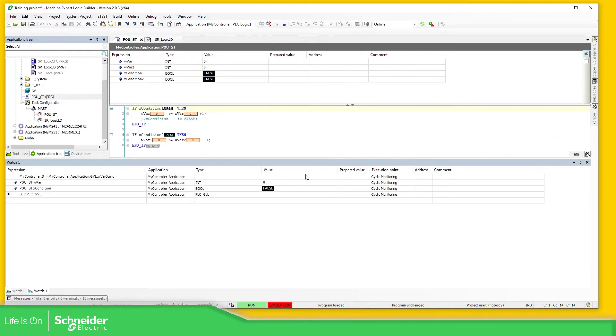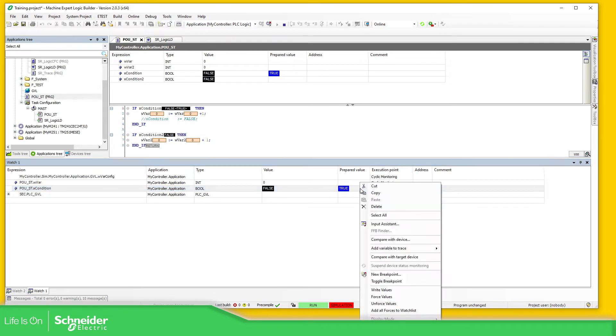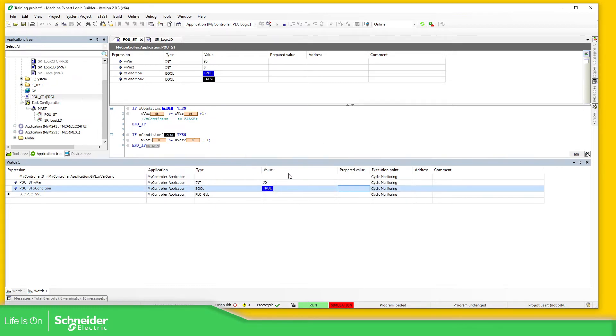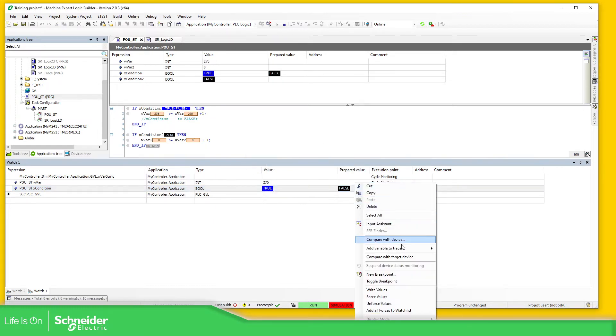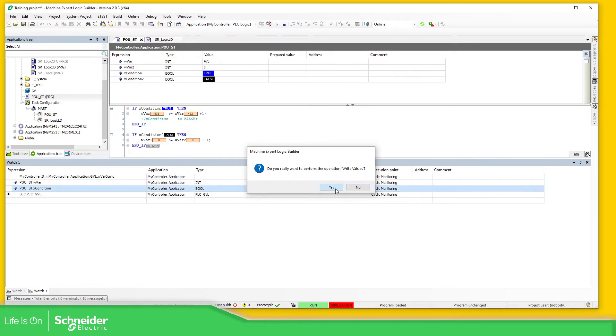So if we go back to this POU, what I'm going to do is to enable this so you can see as soon as I try to do this, it also prepares the value on the POU part. But this can also be applied to the GBL. So right-click over here, write values. Yes, and there we go. And write values again.